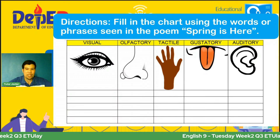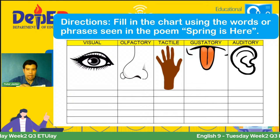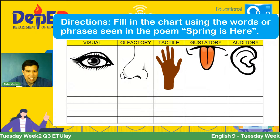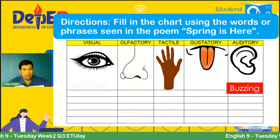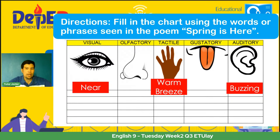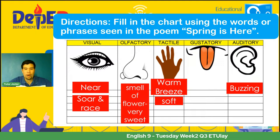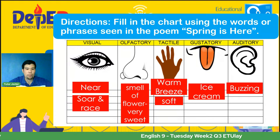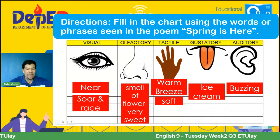Fill in the chart using the words or phrases seen or heard in the poem 'Spring Is Here.' Meron tayong visual, olfactory, tactile, gustatory, auditory. So let's have it now — ano mga sagot ninyo? We got: buzzing — auditory; near — visual; warm breeze — tactile; soar and raised — visual; soft — tactile; smell of flower, very sweet — olfactory; and ice cream — gustatory. There are lots of words in the poem associated with sensory images. Thank you so much for participating.